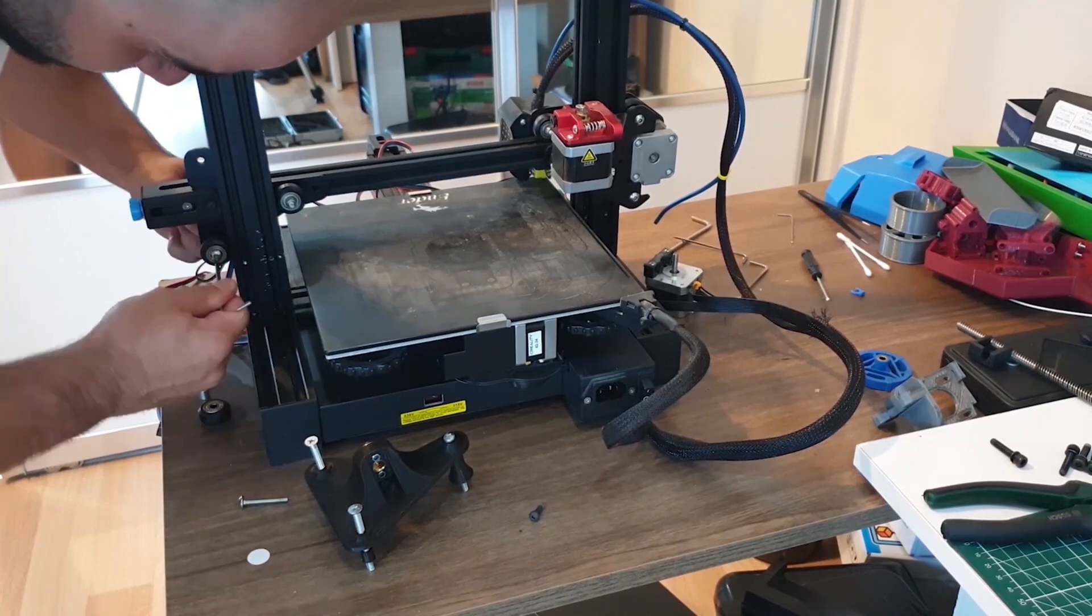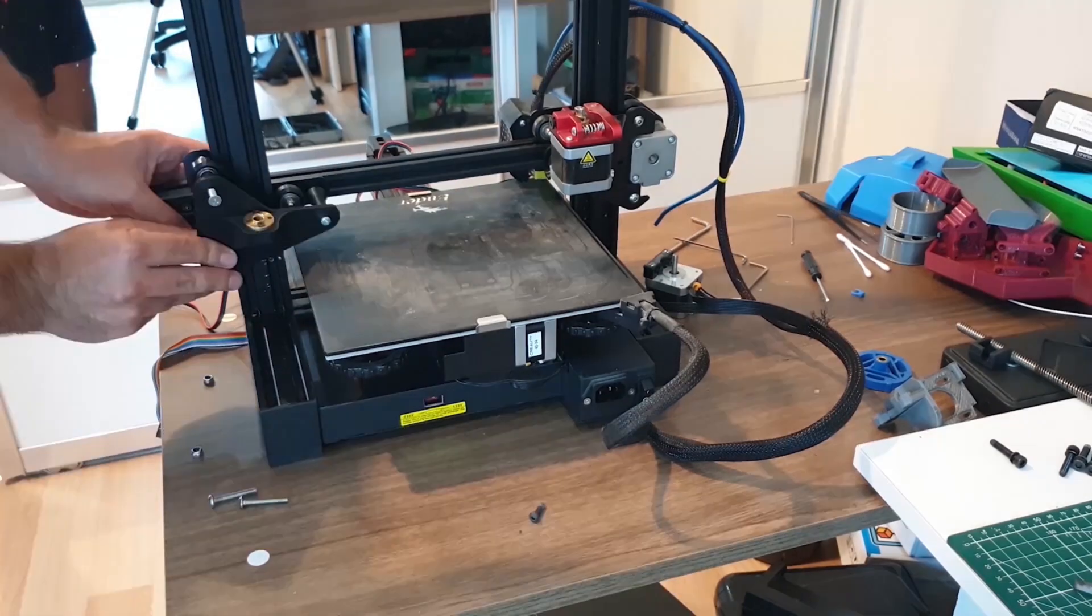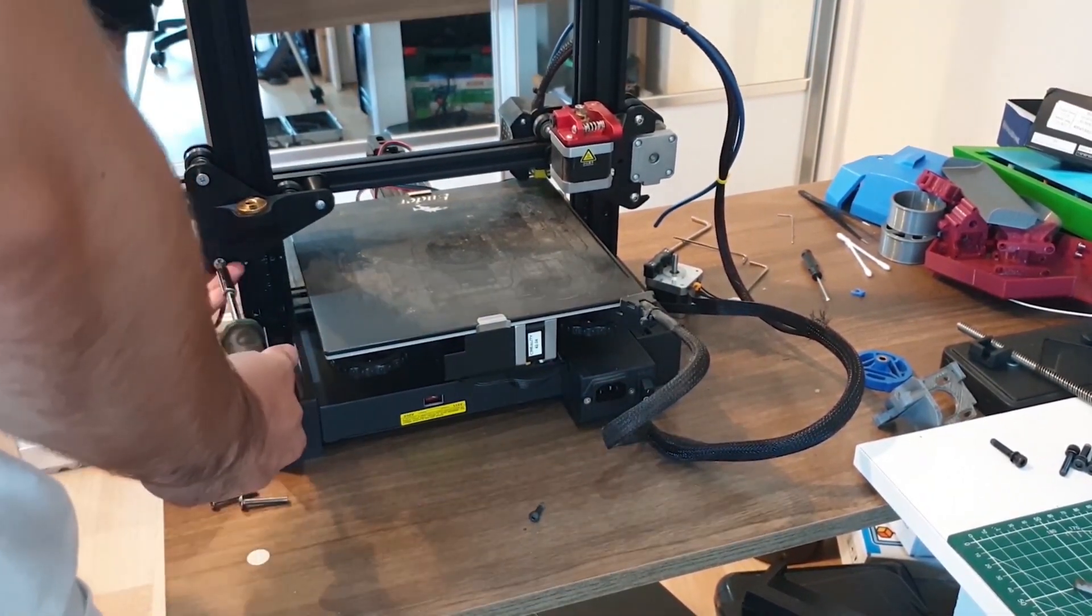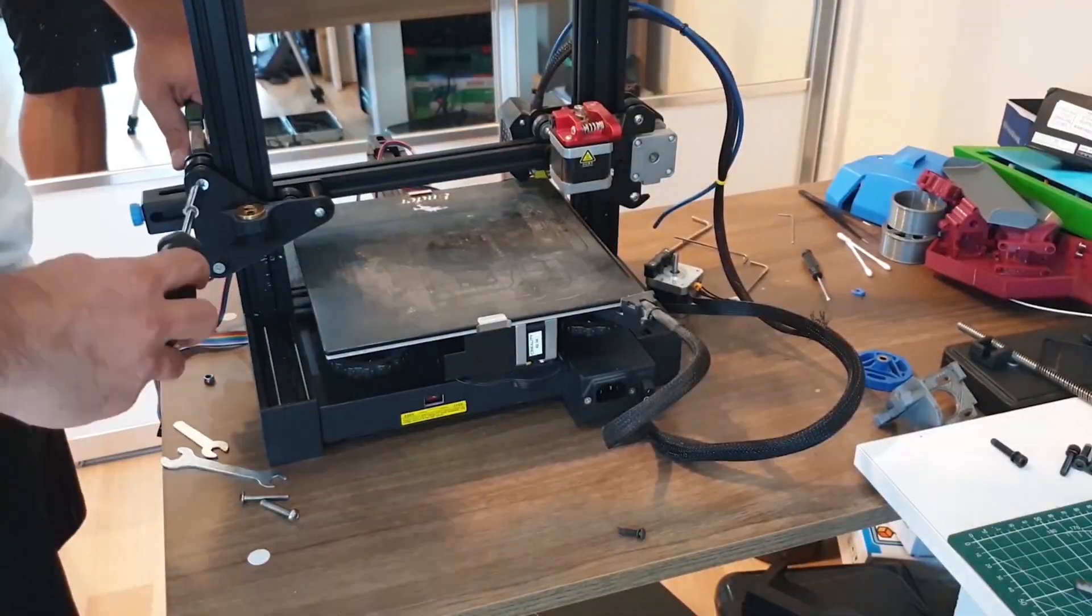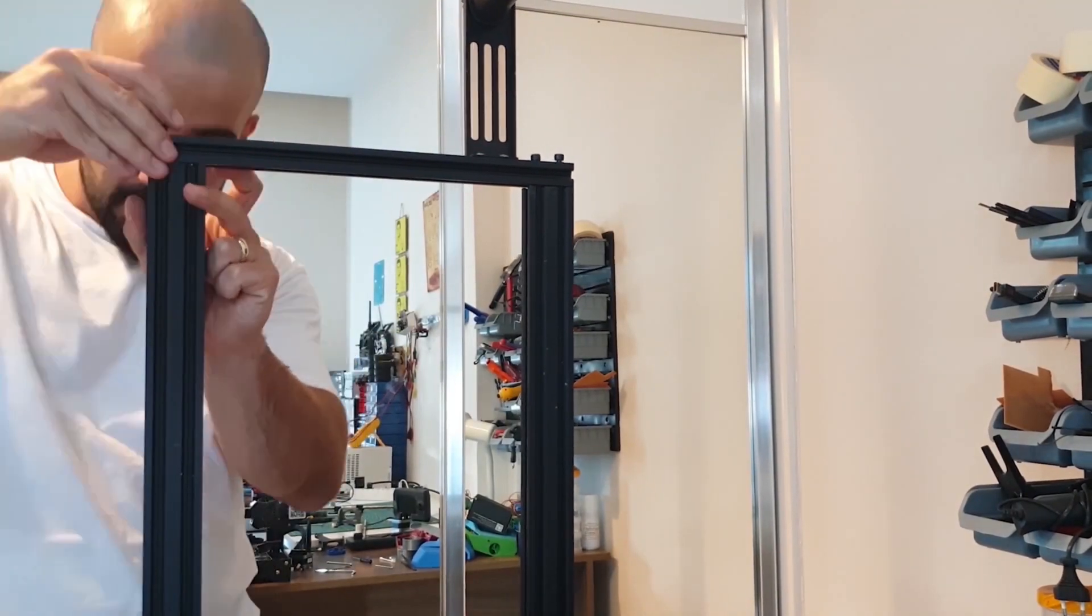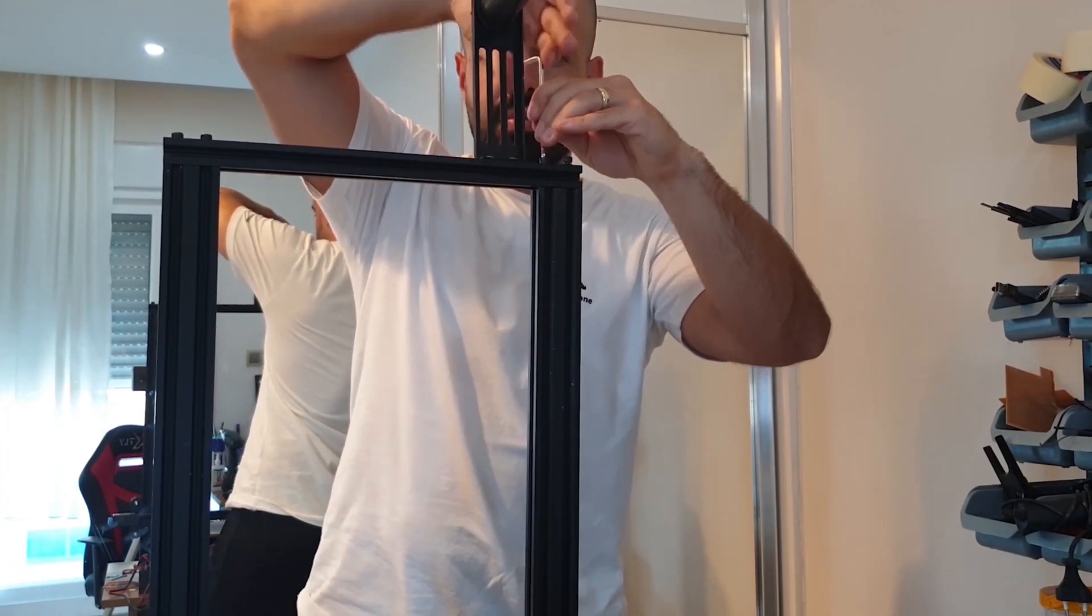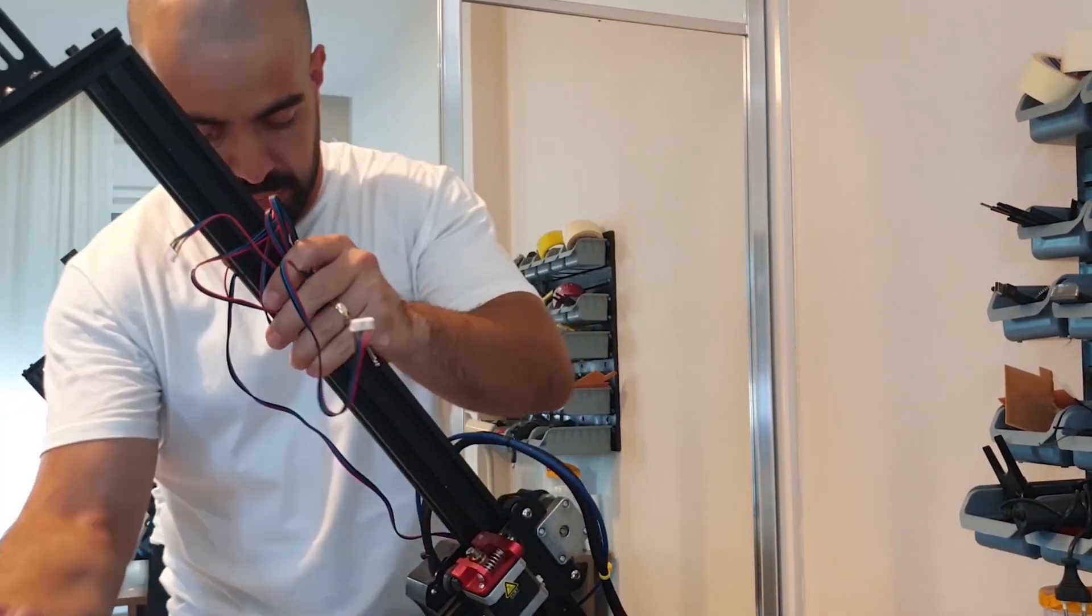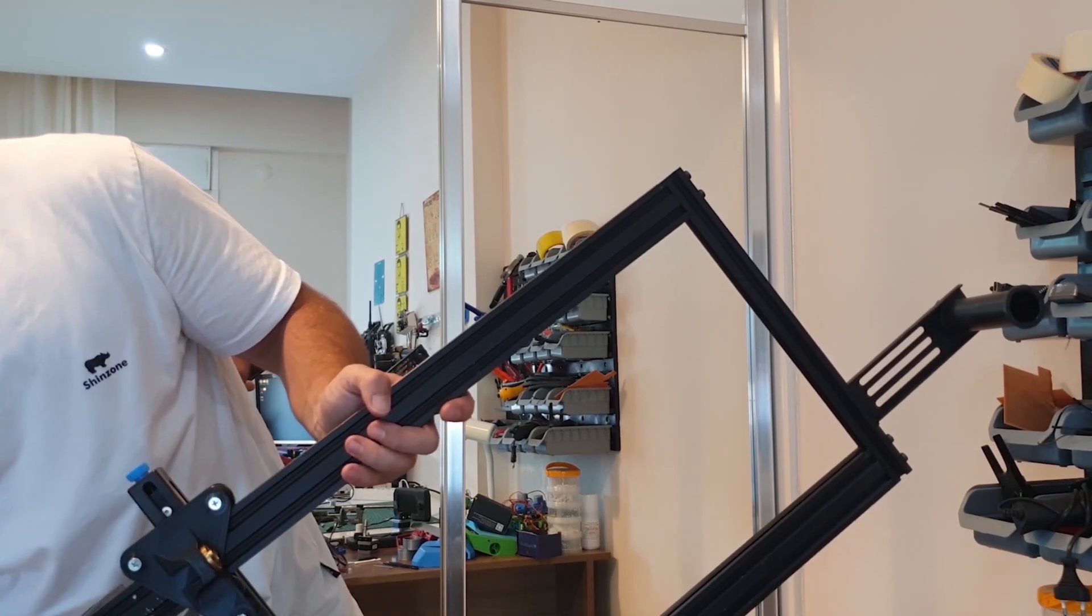In some printers, only screws may be insufficient. We need to balance it by putting one or two spacers. After assembling our trapezoidal shaft holder, we attach the top profile. Now we can tighten our z-axis profiles that we left loose from the bottom. We have completed our first upgrade.